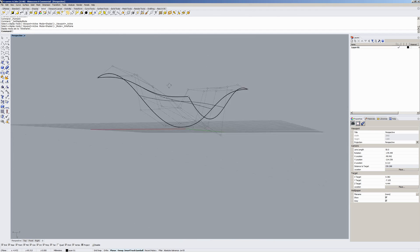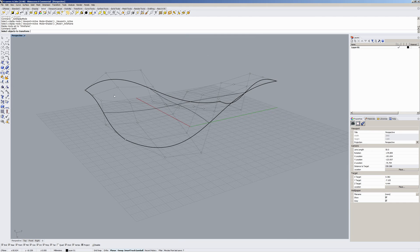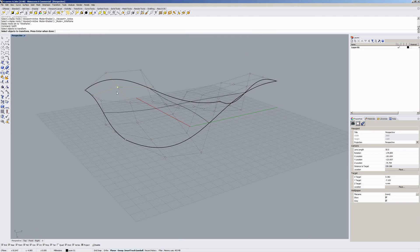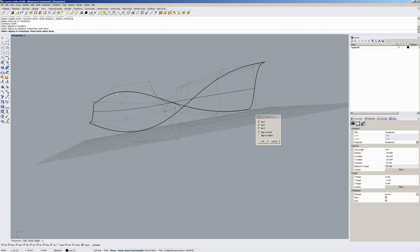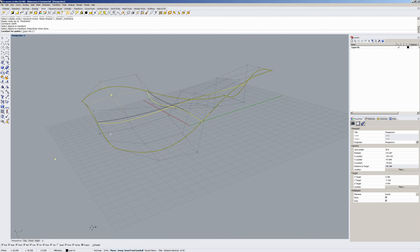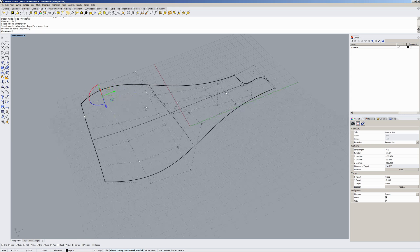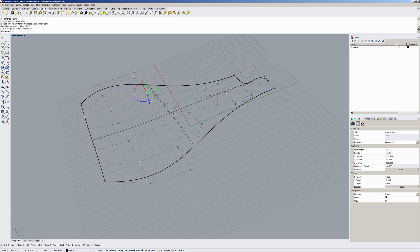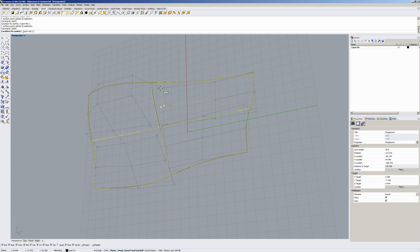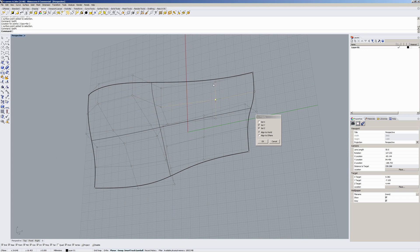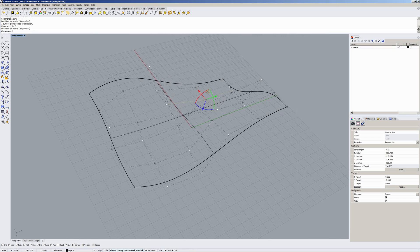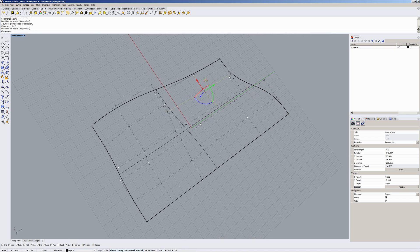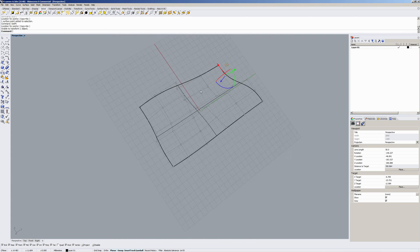So once you've done this, the easiest way to make things tangent along this direction is to set point. Type in set point, and then we want to match Y and Z, so turn X off, and then turn project. So we're setting our points here to make this edge tangent, or normal to the center plane like we had in SOLIDWORKS.